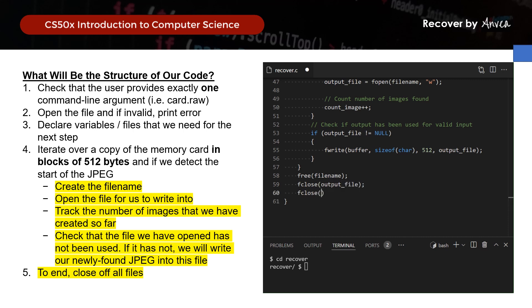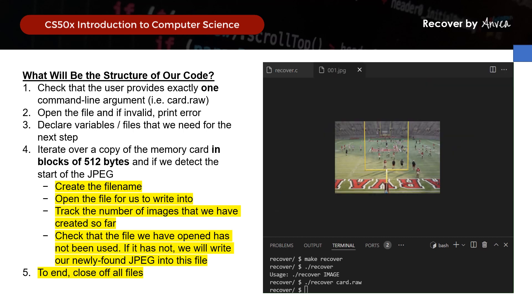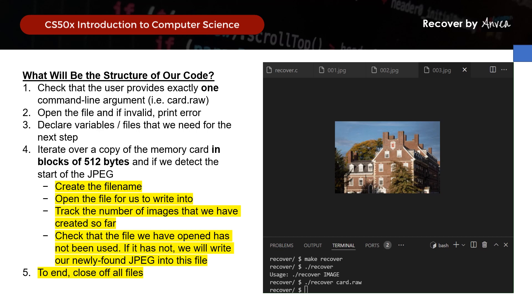Now we also close the output file and the input file. Let's try to compile this — make Recover. Let's try an invalid input first, and then the valid input with card.raw. You'll see that on the left-hand side of your menu within Visual Studio, there will be 50 files created, and opening each one will show you a particular image that you have recovered. And there you go — this is the solution for our problem set for Recover. Thank you so much, and we'll see you in the next video. If you found this video helpful, do remember to like and subscribe to the channel.